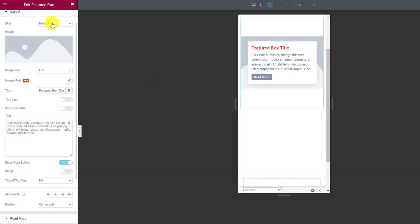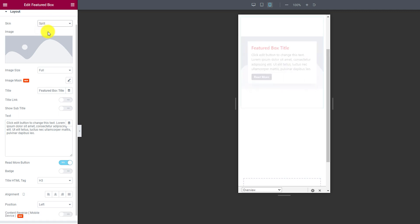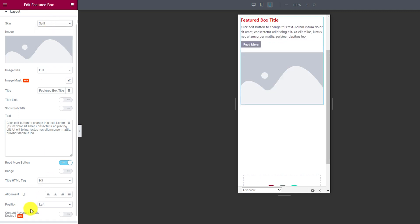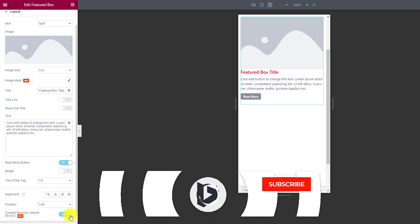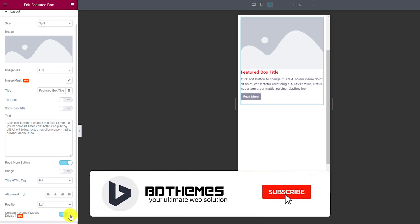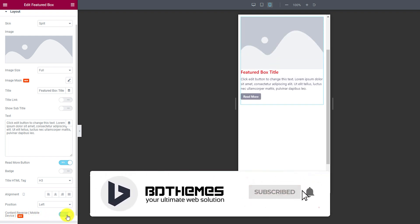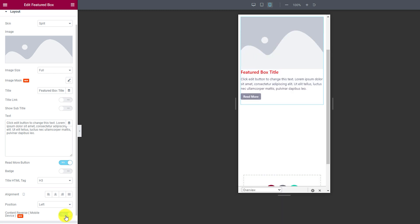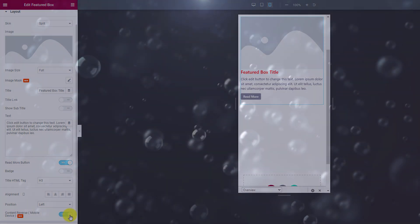The featured box widget now has a content reverse option that can be used alongside the split screen for making the mobile content arrangement flip as per your needs. Click it to flip it.